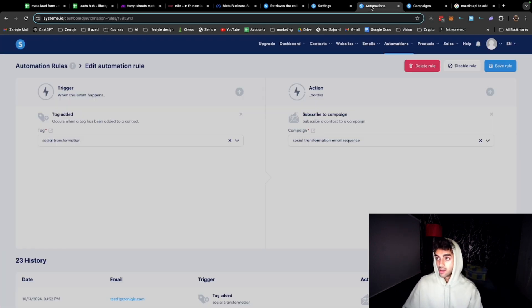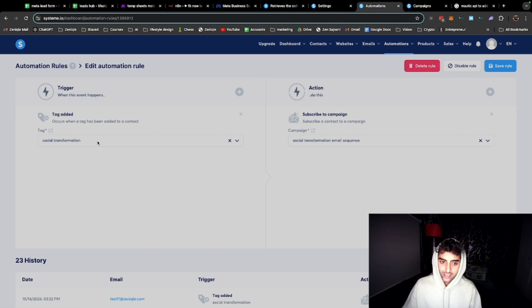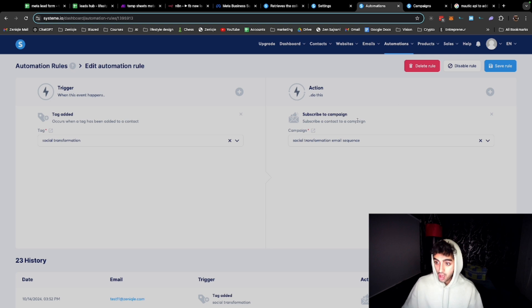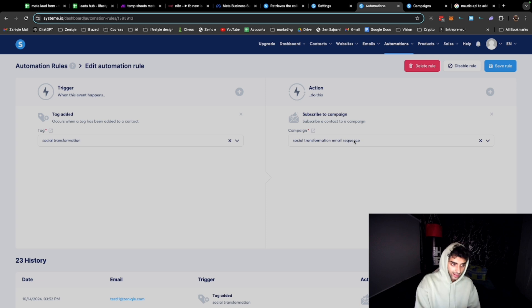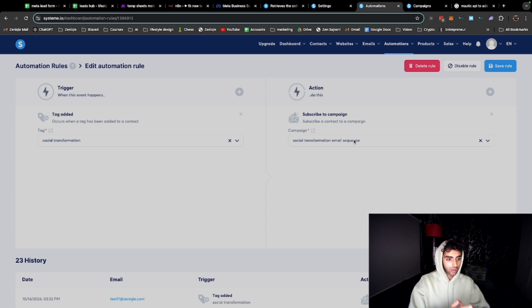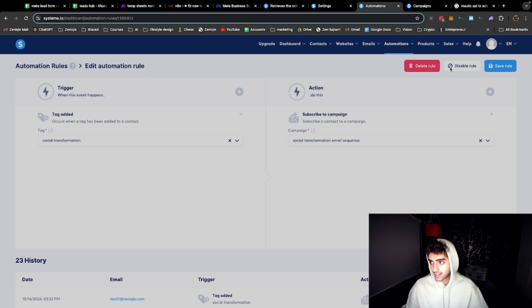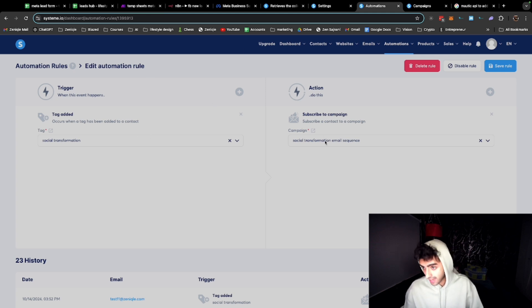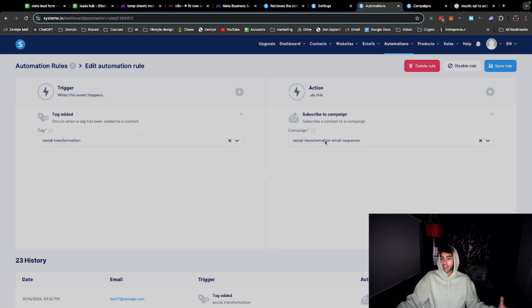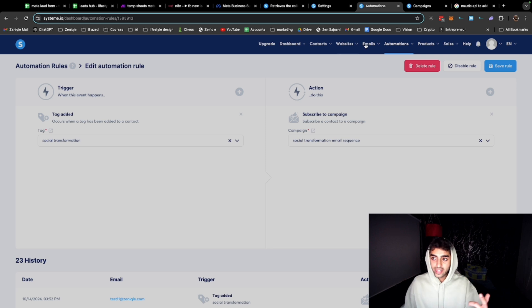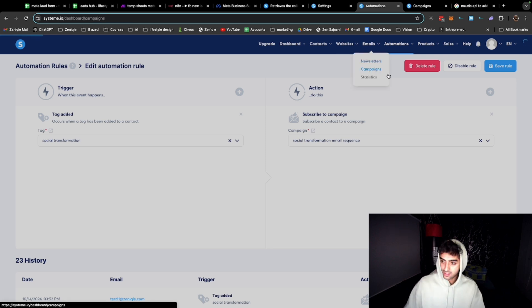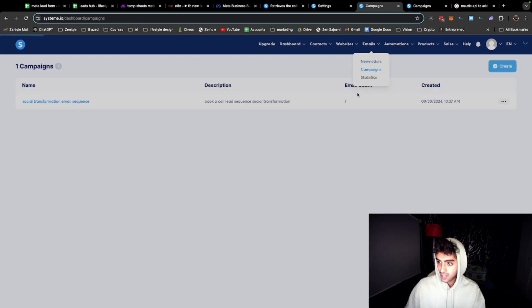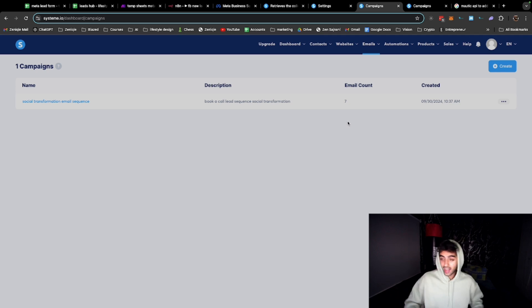I'll show you how. In system.io I've created this automation rule where 'social transformation tag has been added' automatically adds them to the email sequence. So now the new person that has been added, they come to the leads hub, then they get created as a contact here in system.io and they get assigned the tag. So now they're automatically also in my email sequence and I had to do nothing. Now every day for seven days they'll get my seven-step email sequence. That's absolutely perfect, all automated.